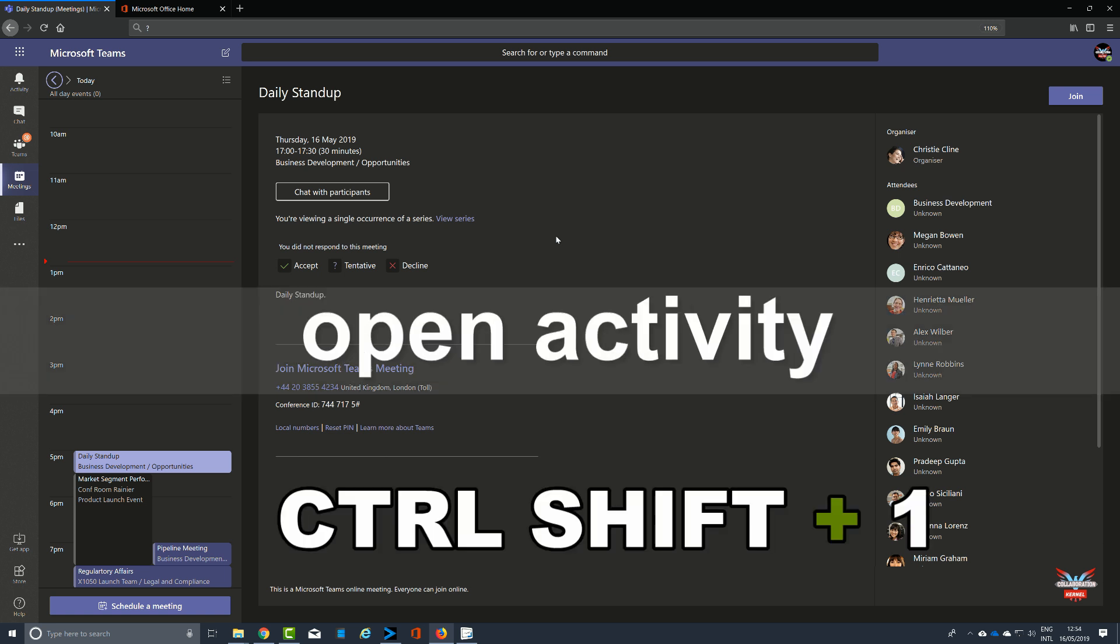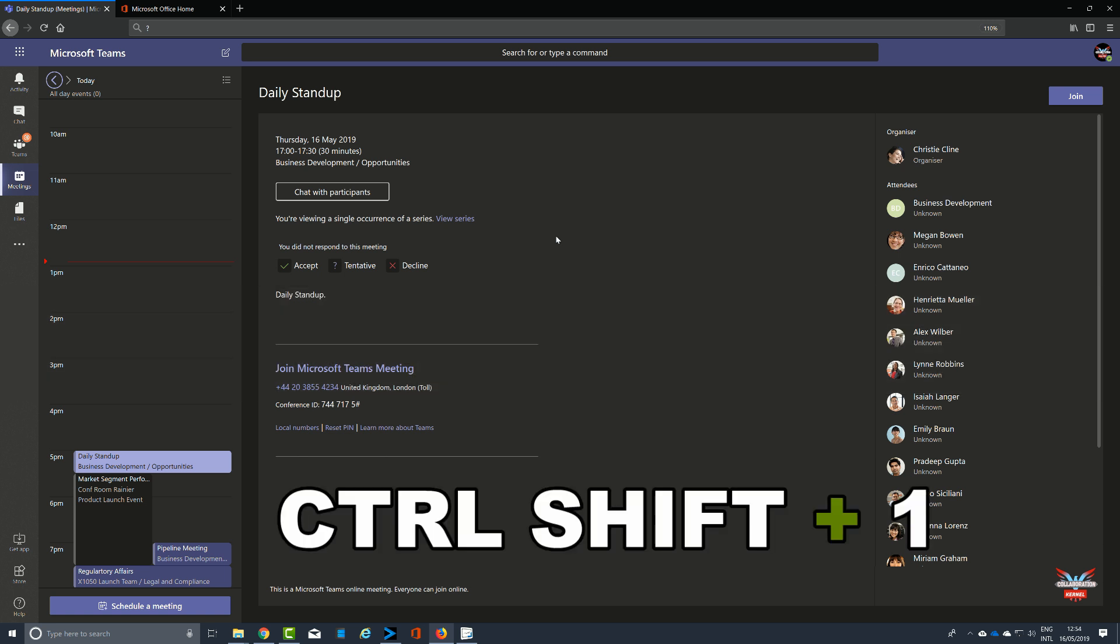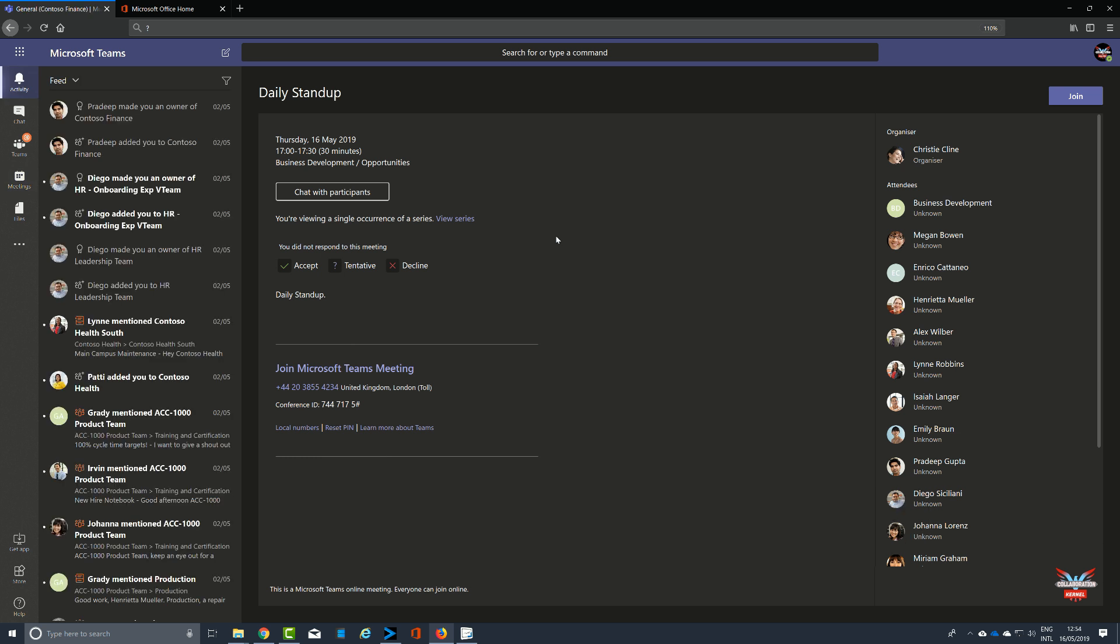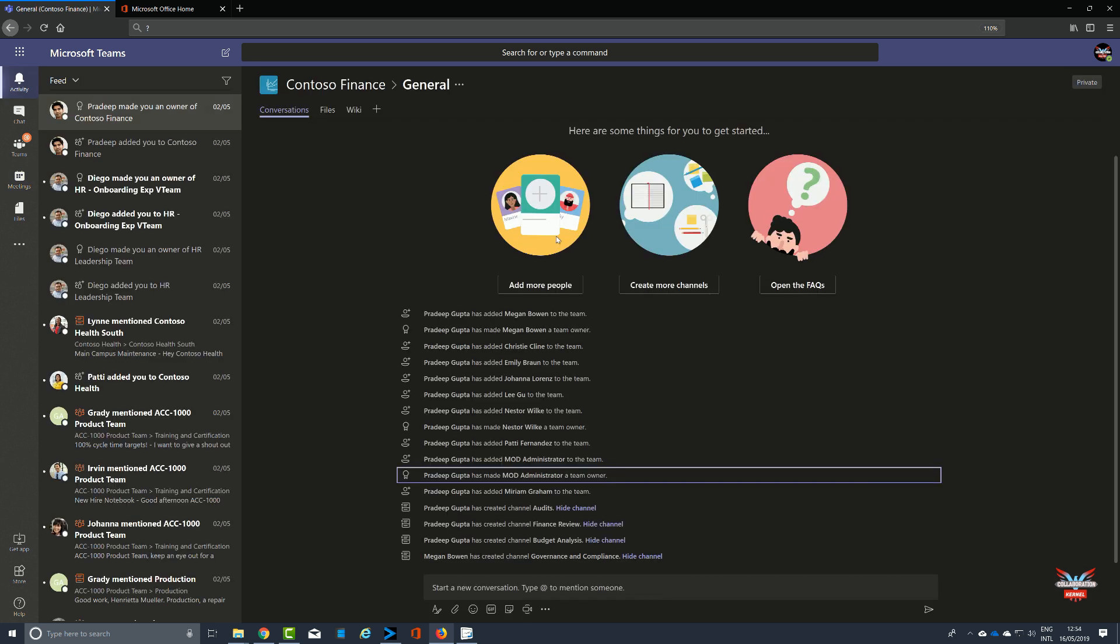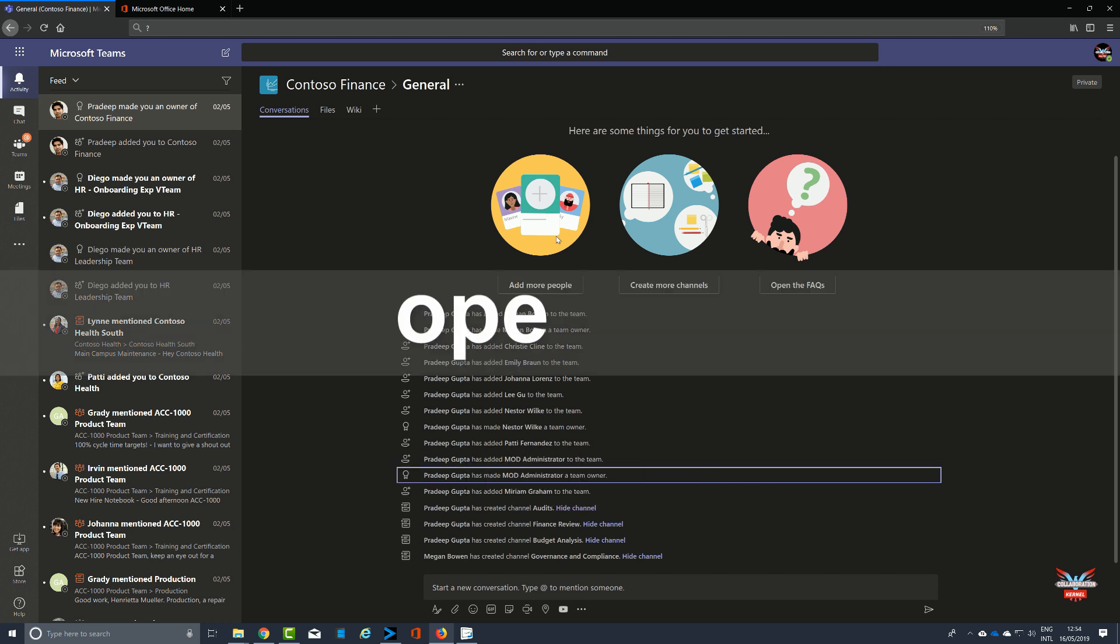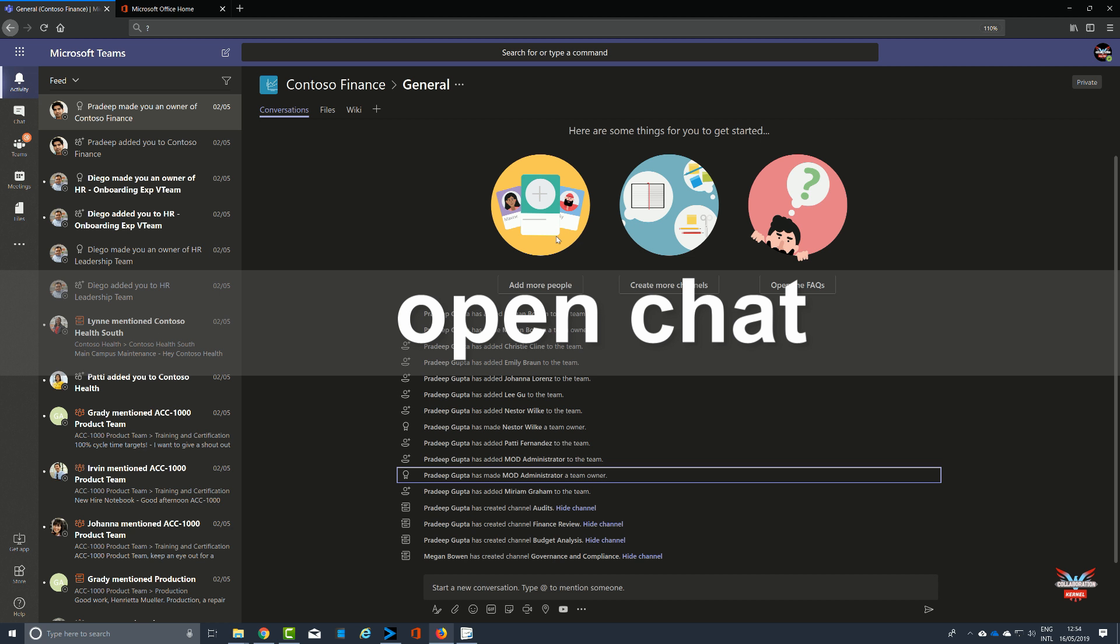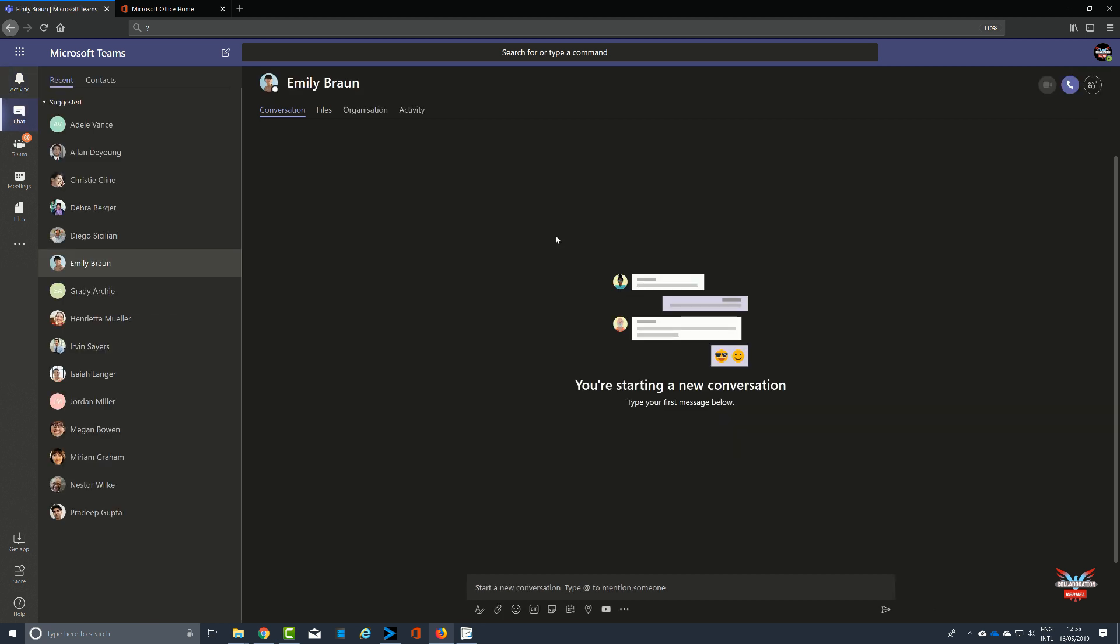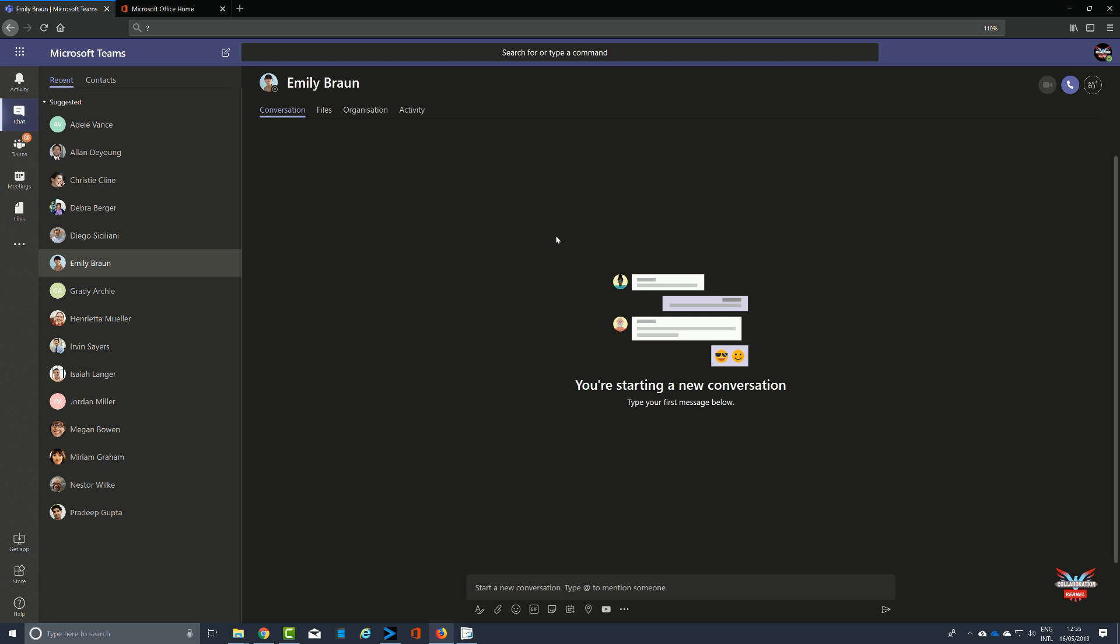For example, Control and 1 in the desktop app will open Activity, but in the web Control Shift and 1 will open the activity feed. Again, in the desktop app Control and 2 will open Chat, whereas in the web app Control Shift and 2 will open the chat window with your most recent contacts, and the most recent person you have spoken to will be highlighted.